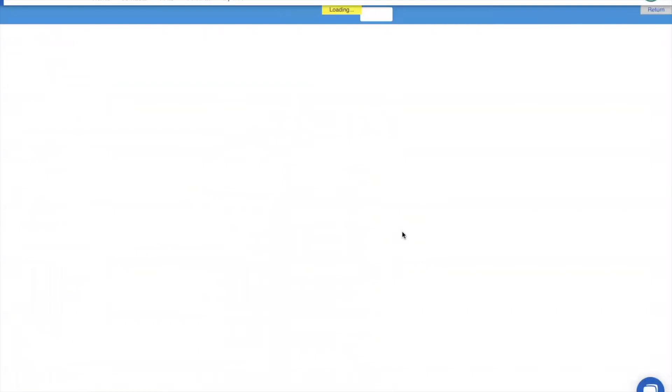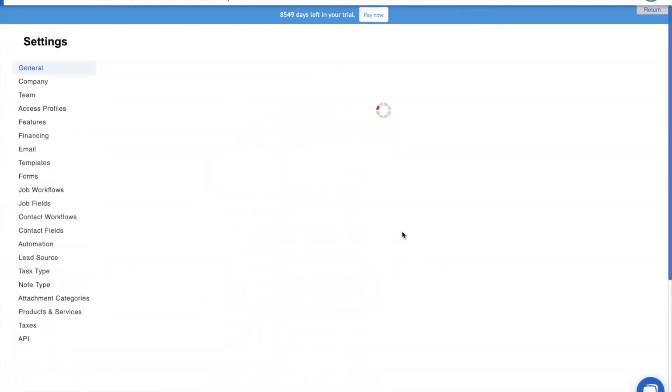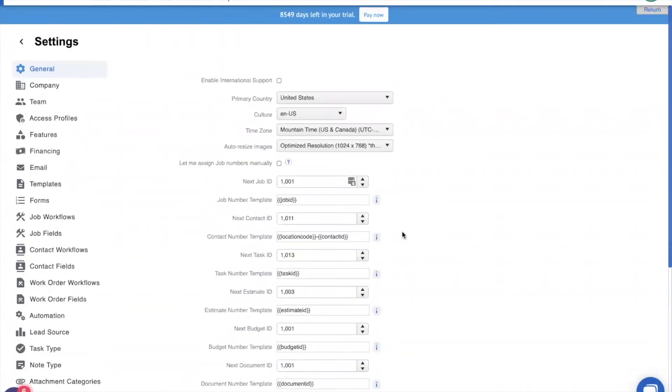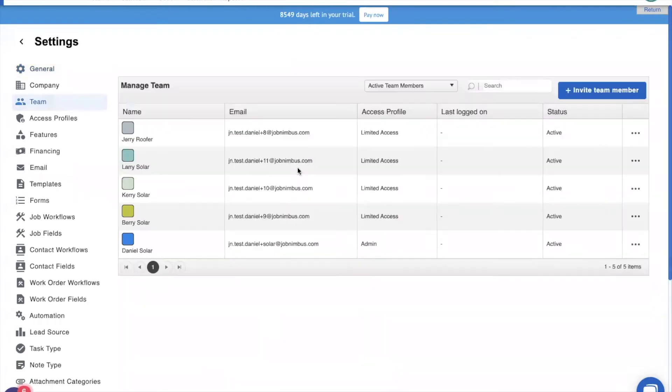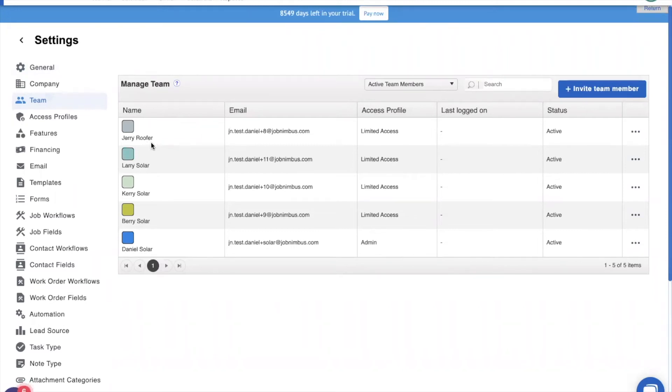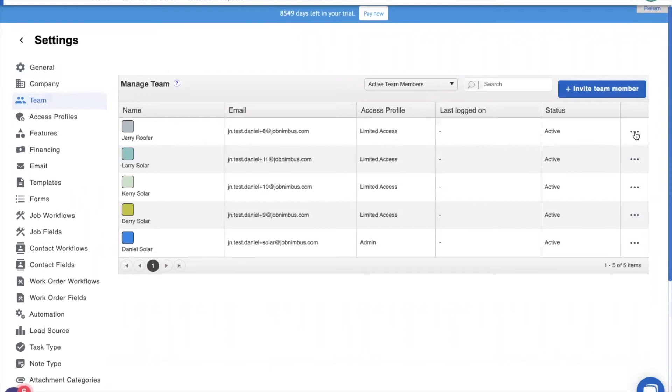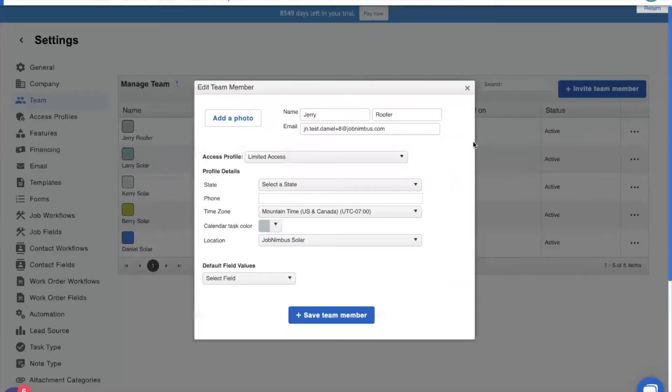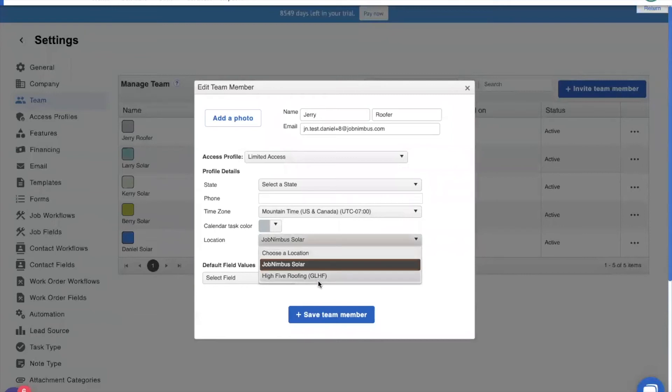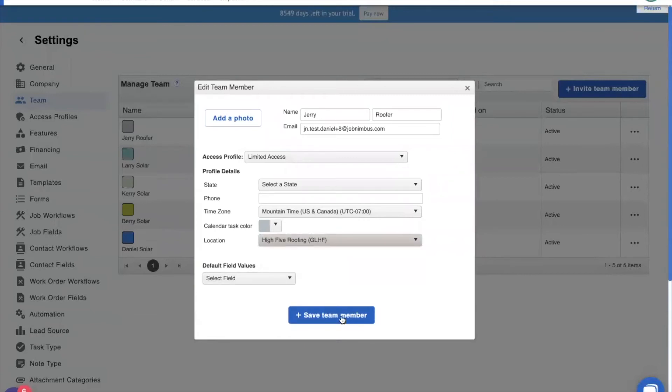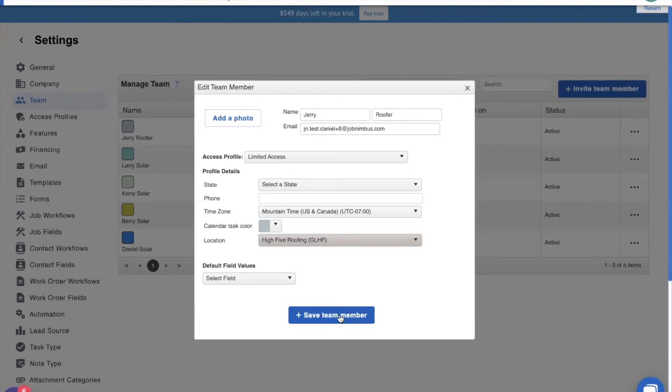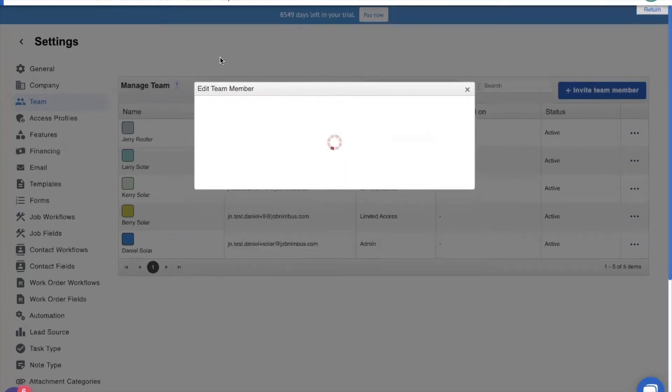Since we have our locations and our location code all set up properly, it is time to showcase what you can do. Now, first thing we're going to do is we're going to manage our team because not every single team member is going to be under our solar company. As you see, we have Jerry Roofer who is our lone roofer. He is not one of our solar employees. So, I need to put him under our roofing company. So, here we have high five roofing. Let's add him to that location. Now, what this will do is any contact that Jerry adds into JobNimbus will automatically be added to the high five roofing company. So, he won't have to change locations. And I'm going to show you that right now.